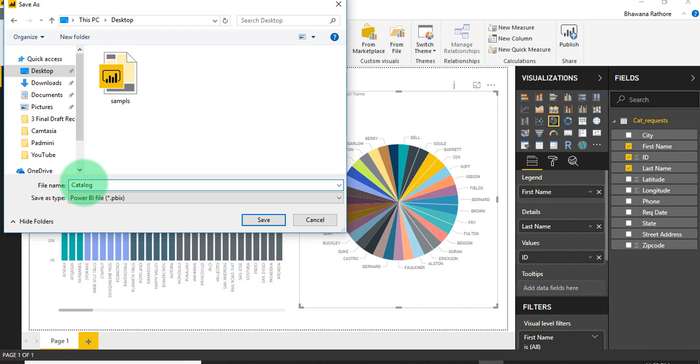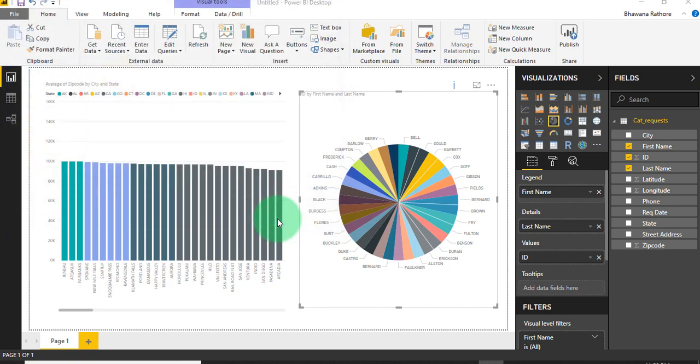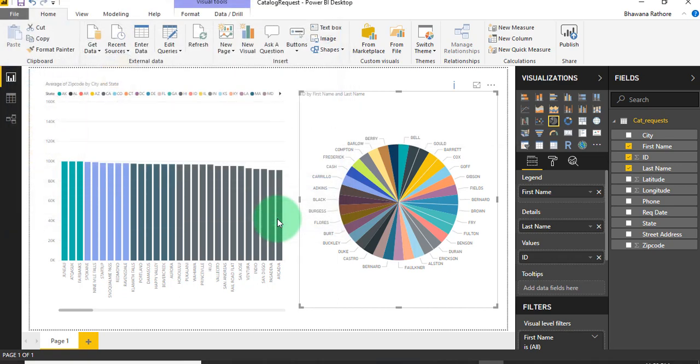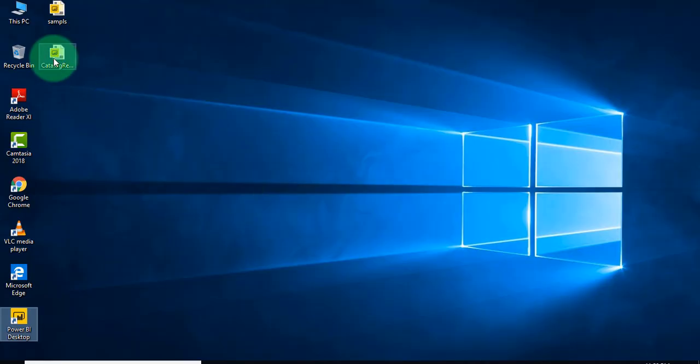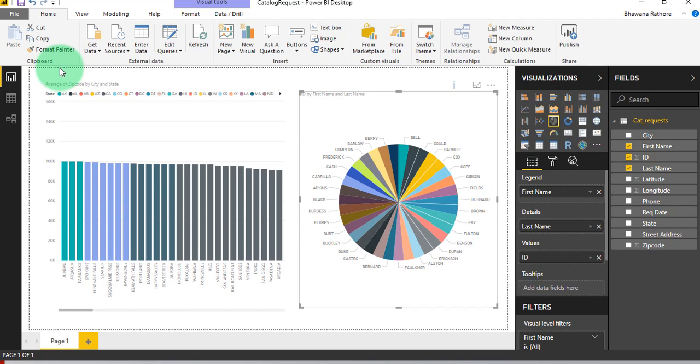I just want to give this name, and by default it will save with this extension. As you can see here, .pbix is the extension for Power BI report. Hit save. Once it is saved, you can see this file is generated .pbix. Now once it is saved, the next step is to publish this report.